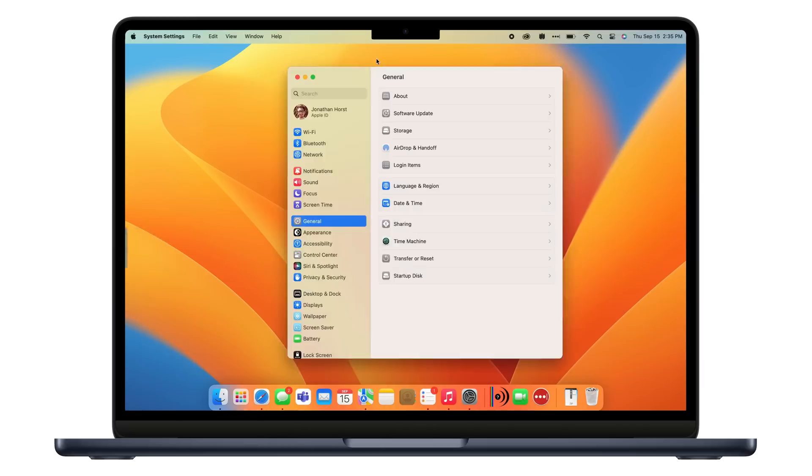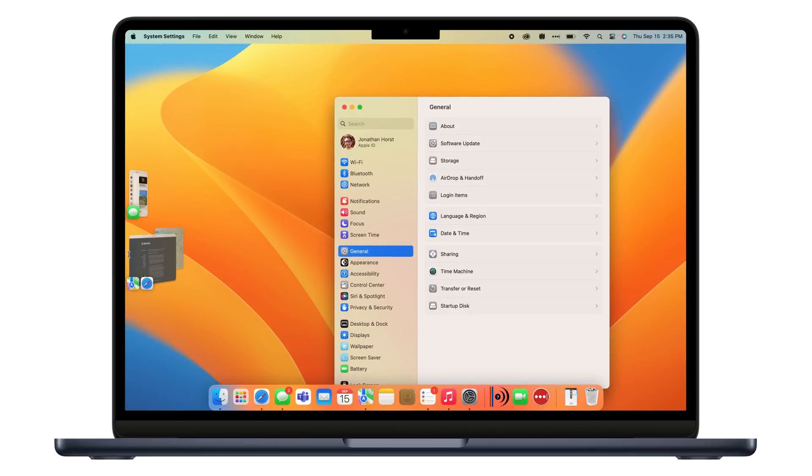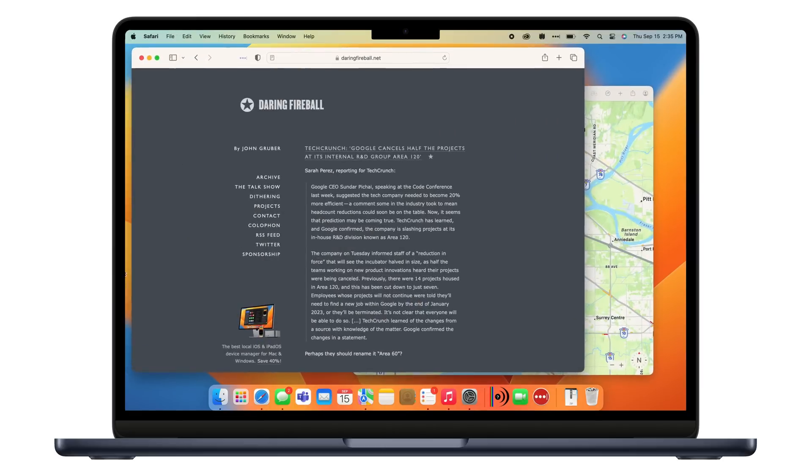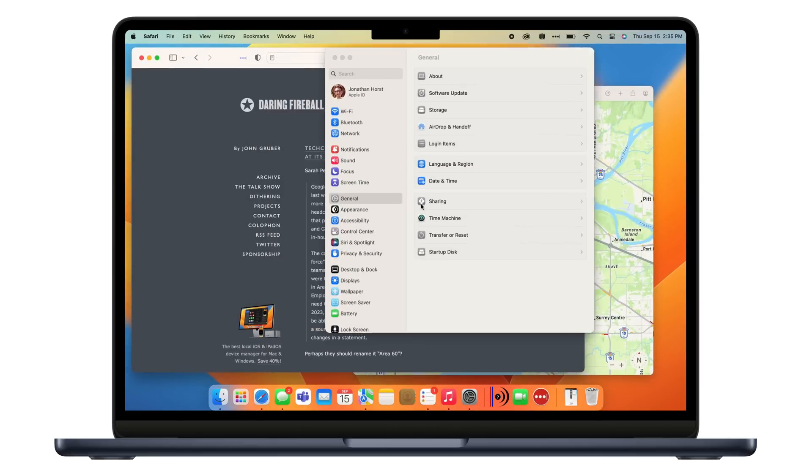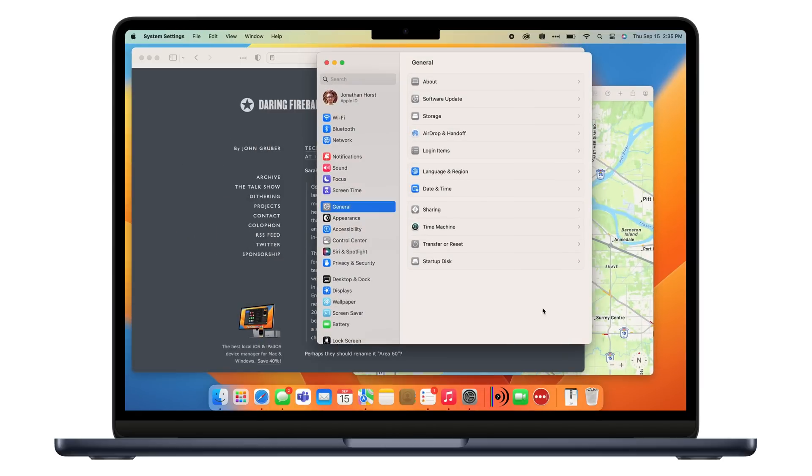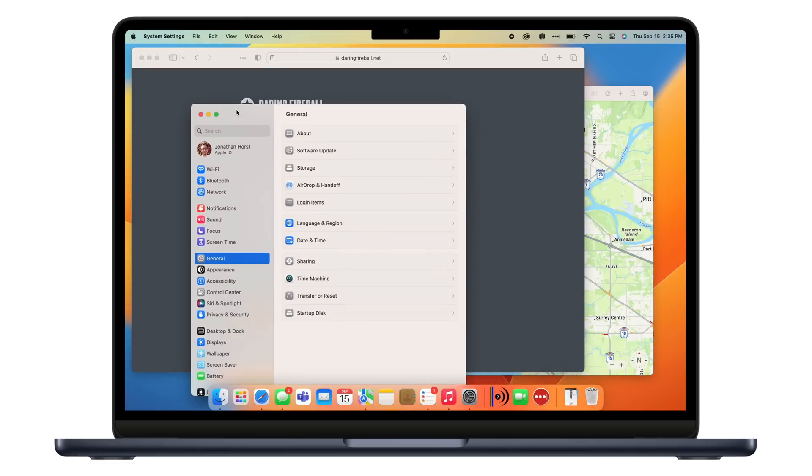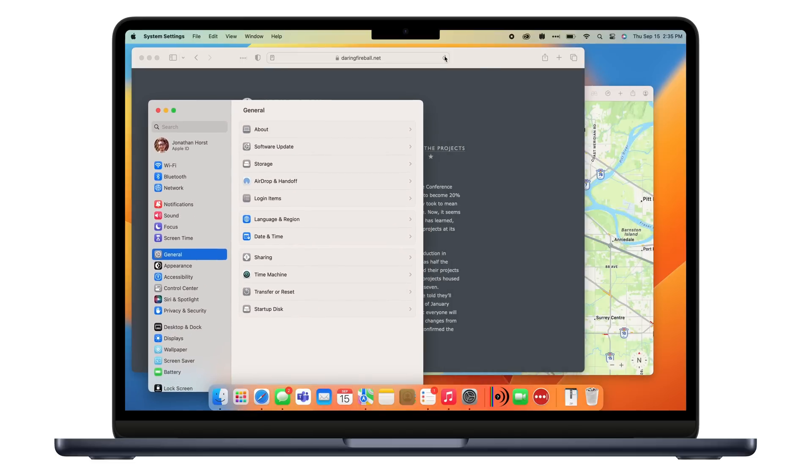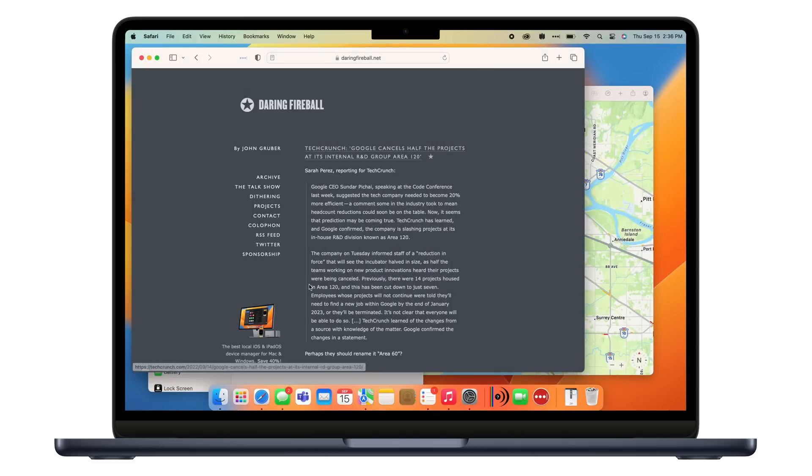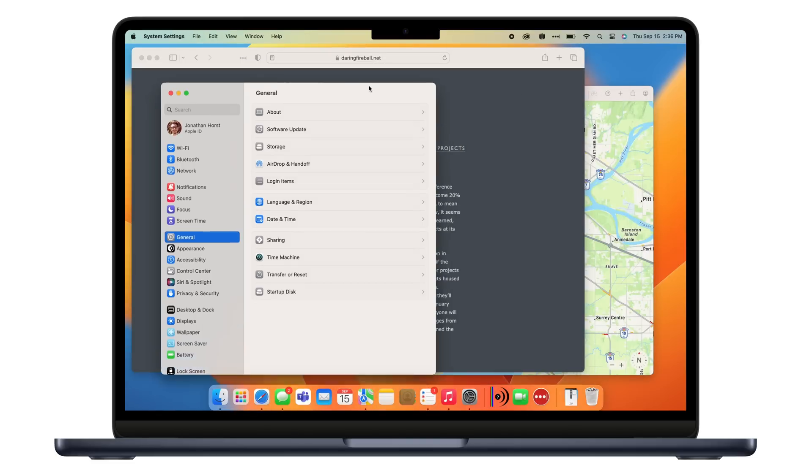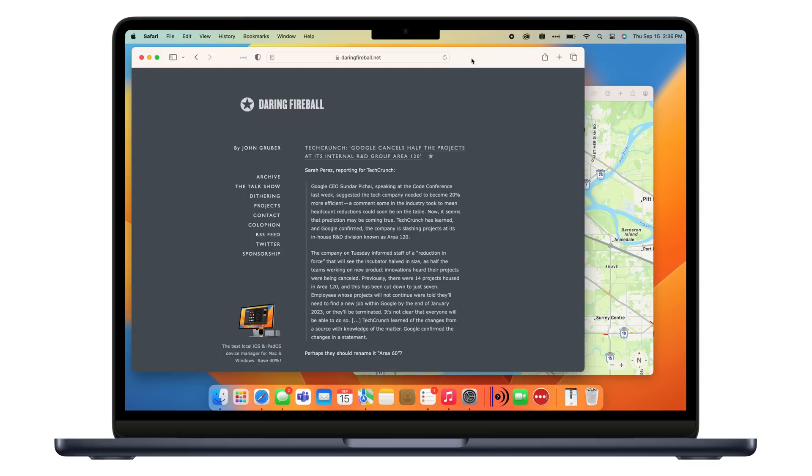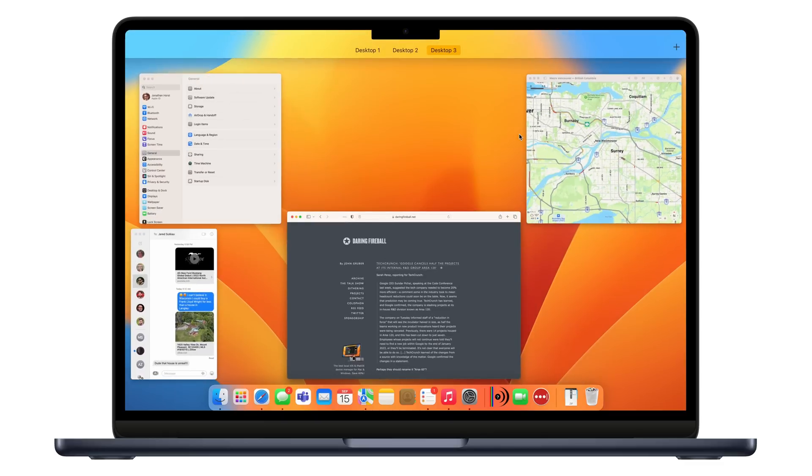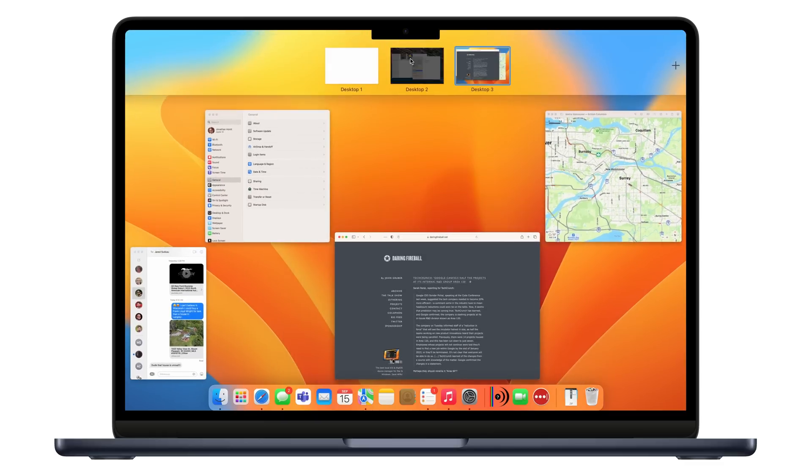Now, while your Mac is charging, you'll be interested in knowing that Stage Manager is here too. And because the operating system was engineered from the ground up to support resizable windowing, it works much better. Here, think about it as an alternative way to organize tasks in Windows compared to mission control.